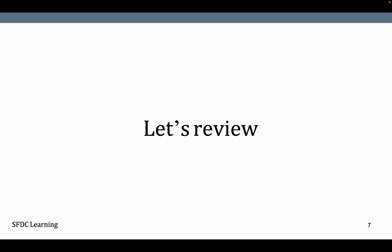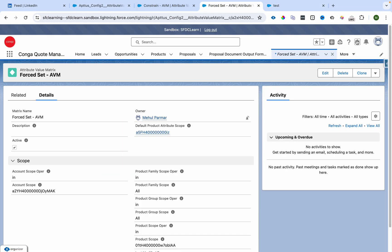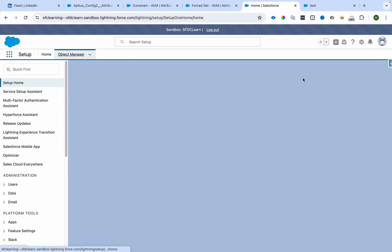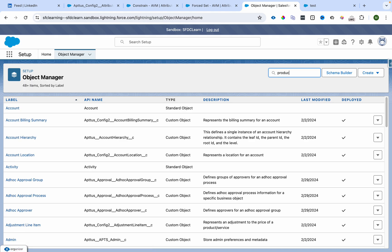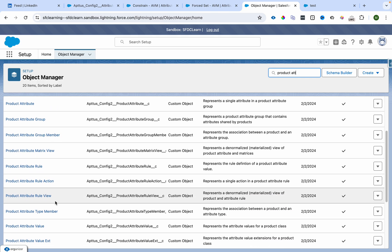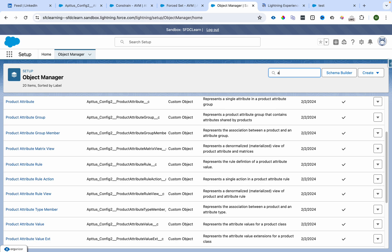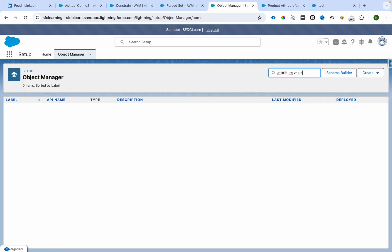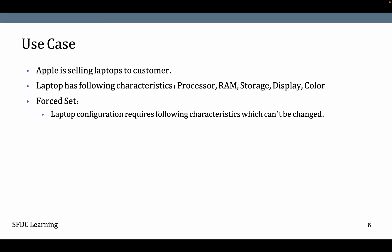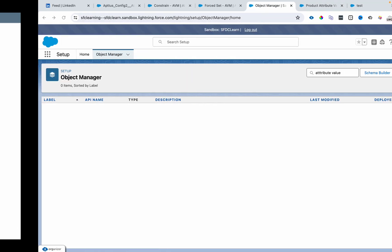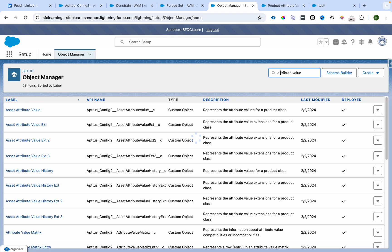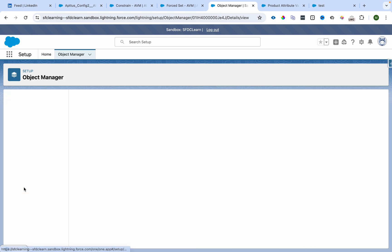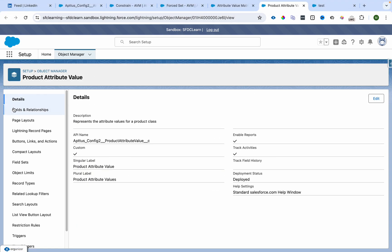Now let's review the use case. Before that, let me show you where I created the fields. I'll go to product attribute value and Attribute Value Matrix entry.